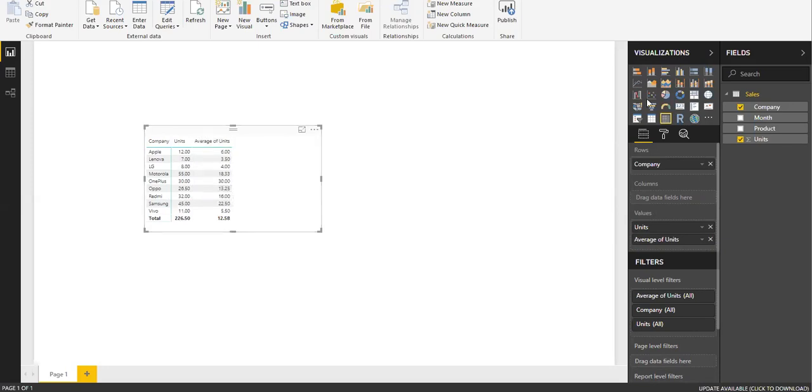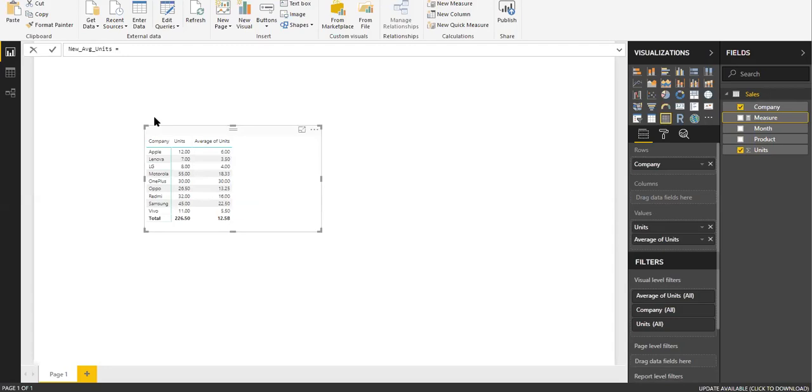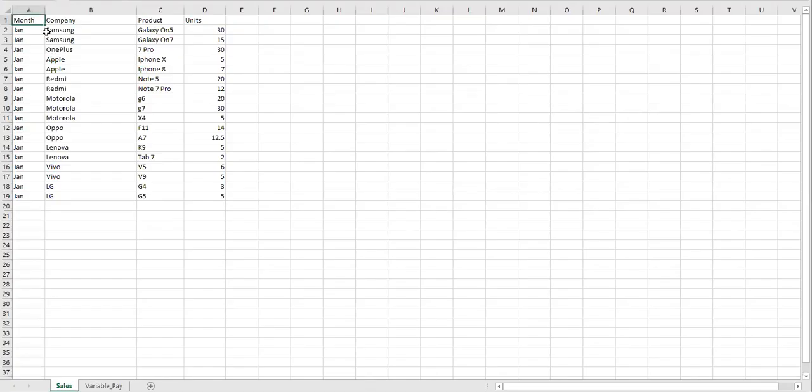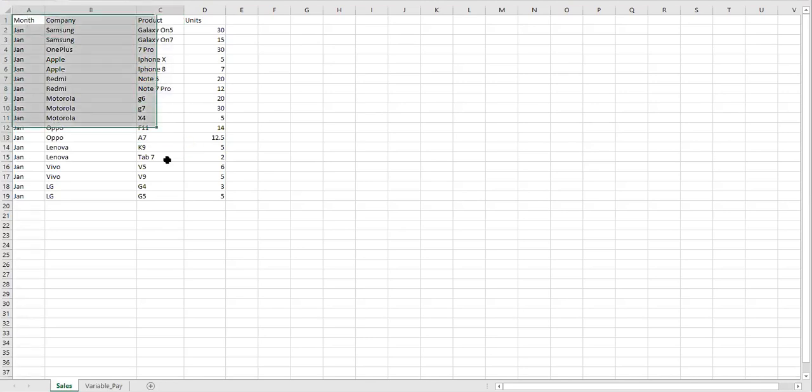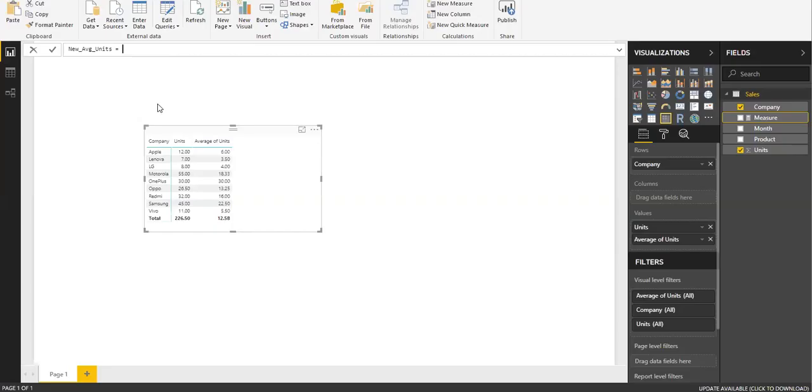I'm going to create a new measure here. Let me name it Average of Units. What I'm going to do is this: the data is at the product level, so I need the average at the company level because I'm trying to show by company.